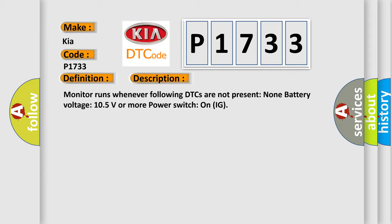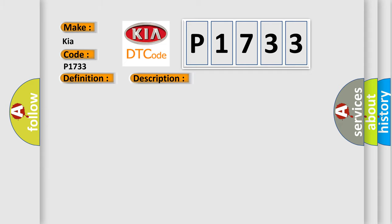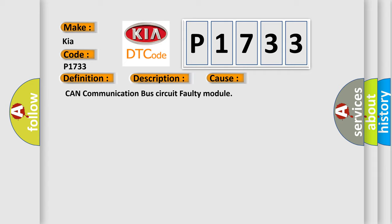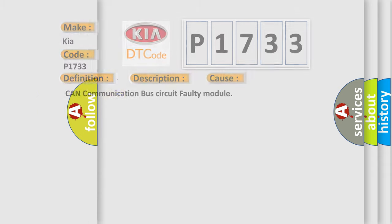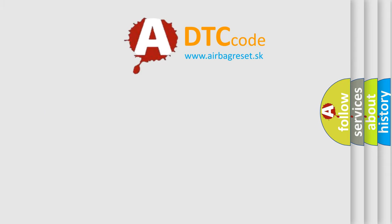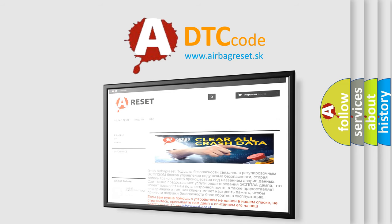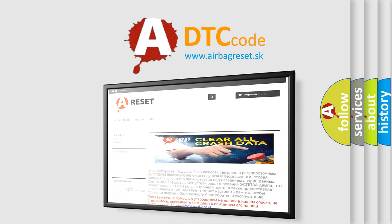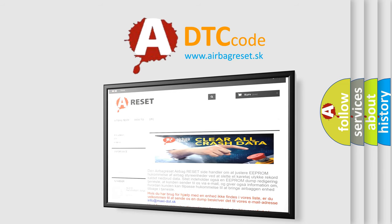This diagnostic error occurs most often in these cases: CAN communication bus circuit faulty module. The Airbag Reset website aims to provide information in 52 languages. Thank you for your attention and stay tuned for the next video.